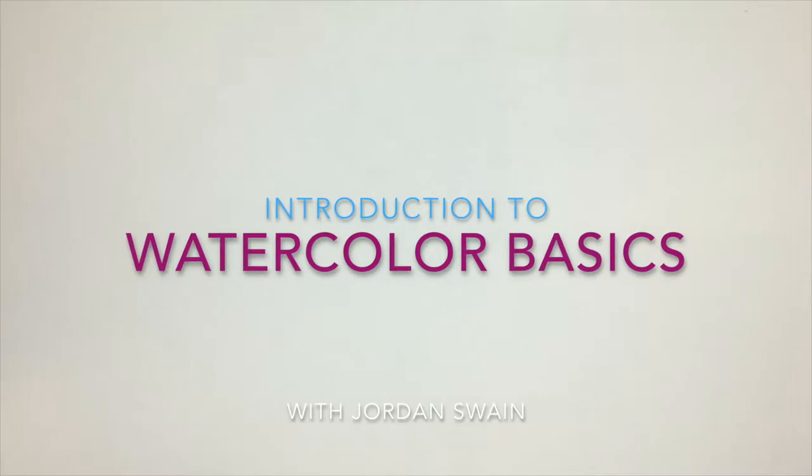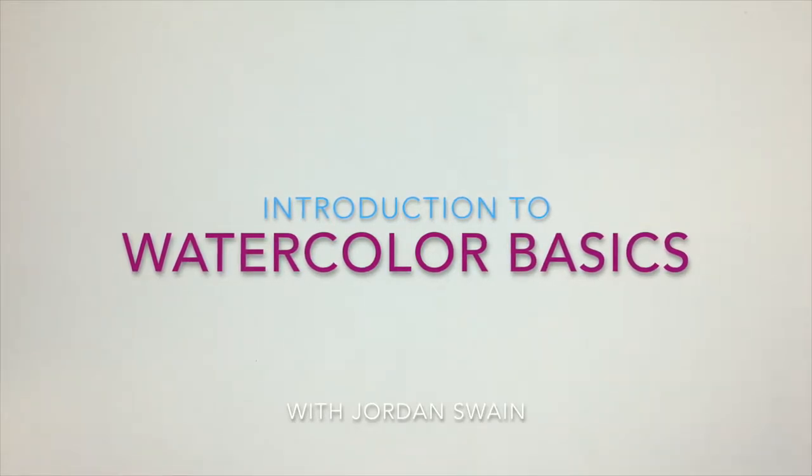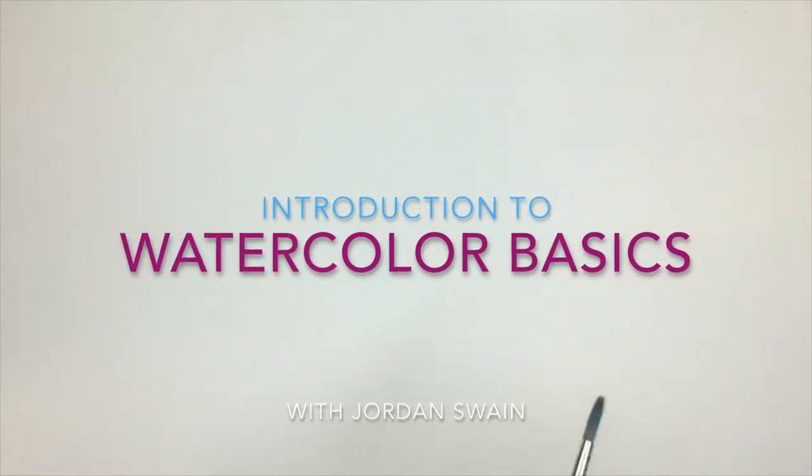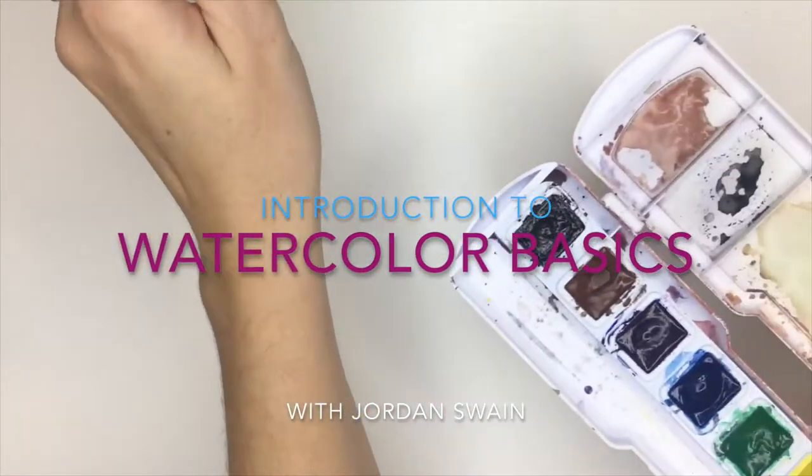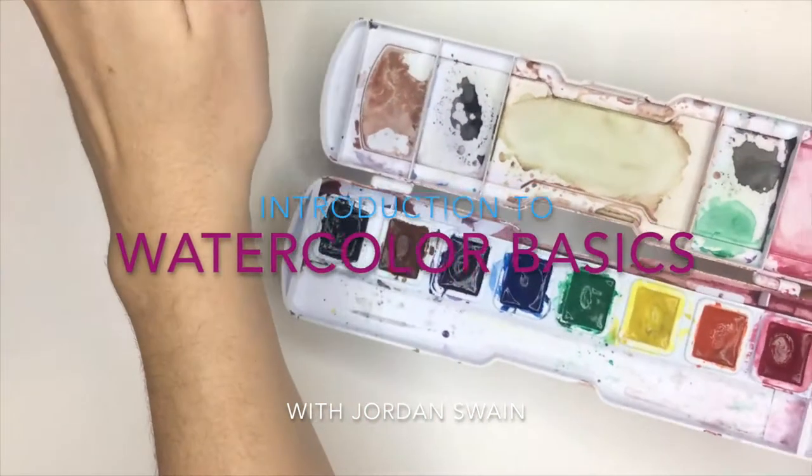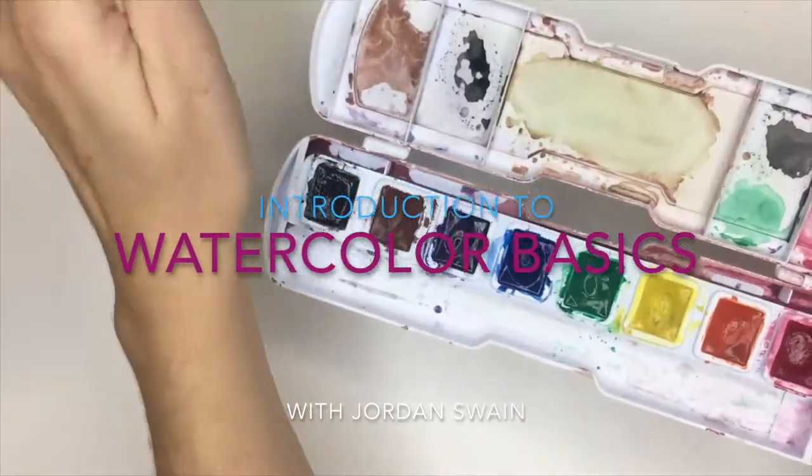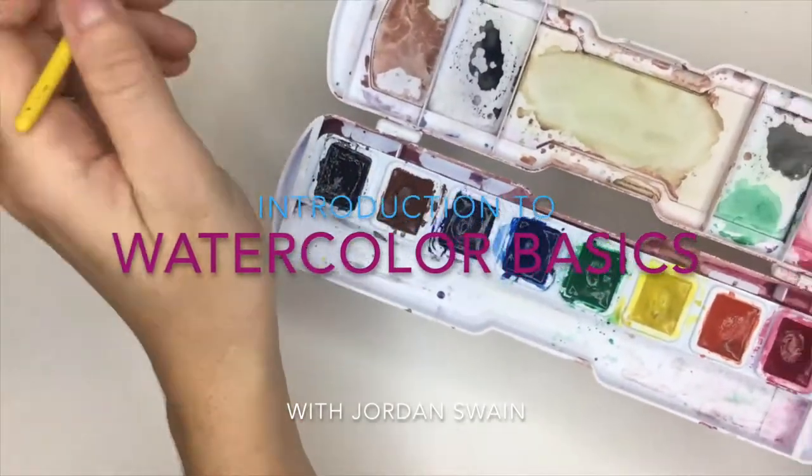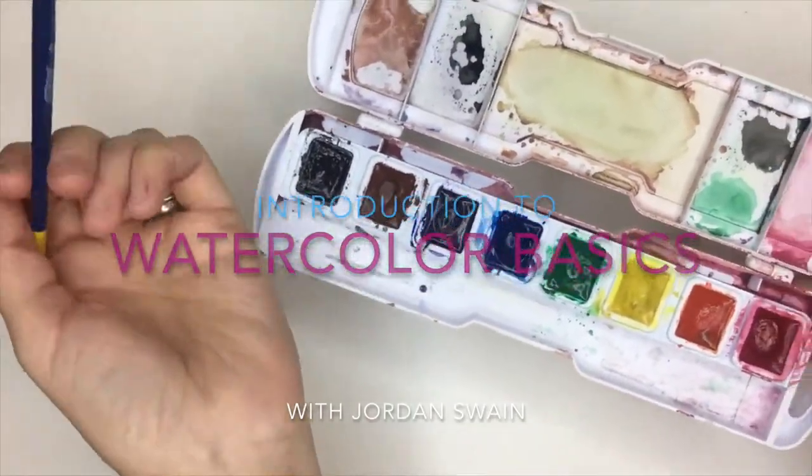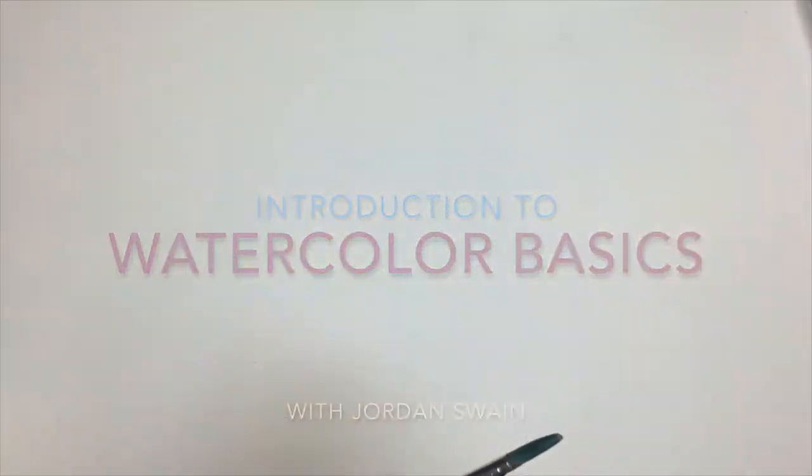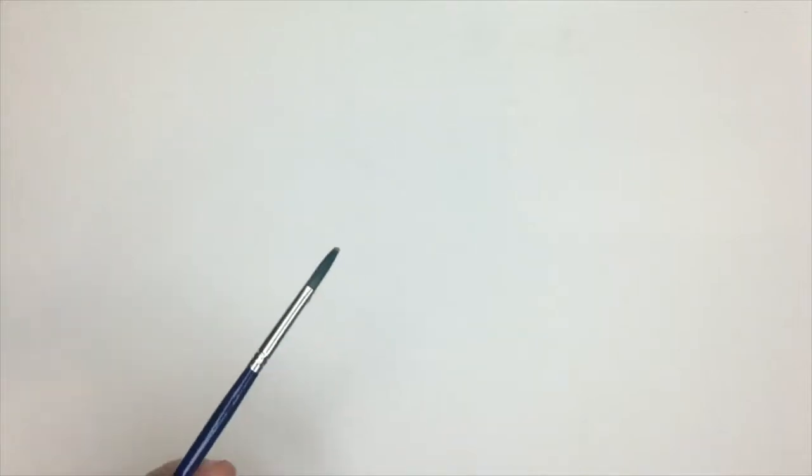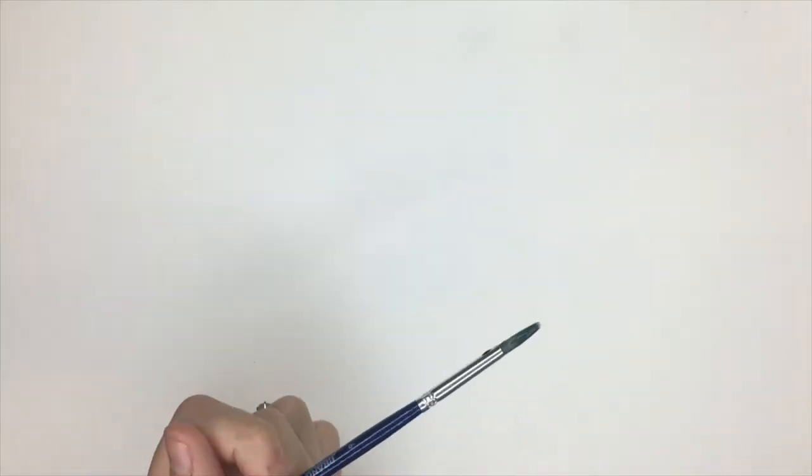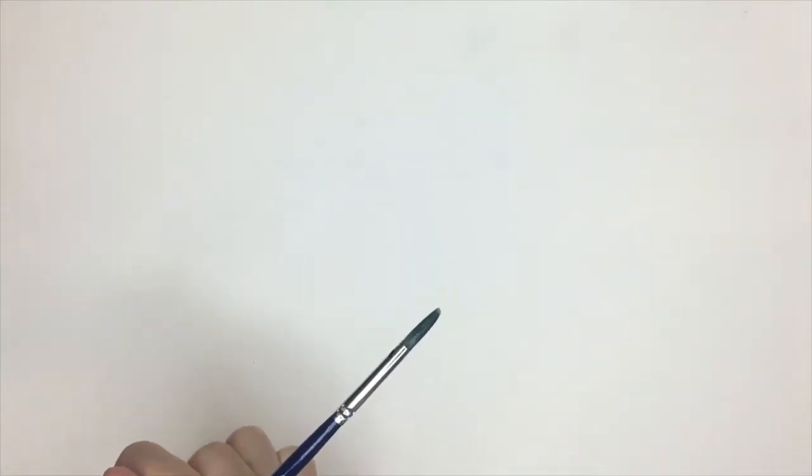Today I'm going to talk about watercolor gradients and transparencies. I'm going to start out using the Prang watercolors, everyday kid watercolors anyone can use, and let's talk about transparencies and gradients.